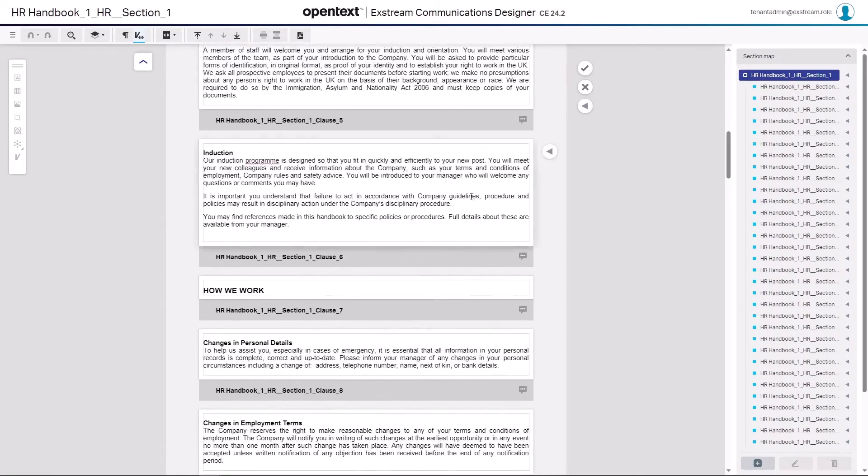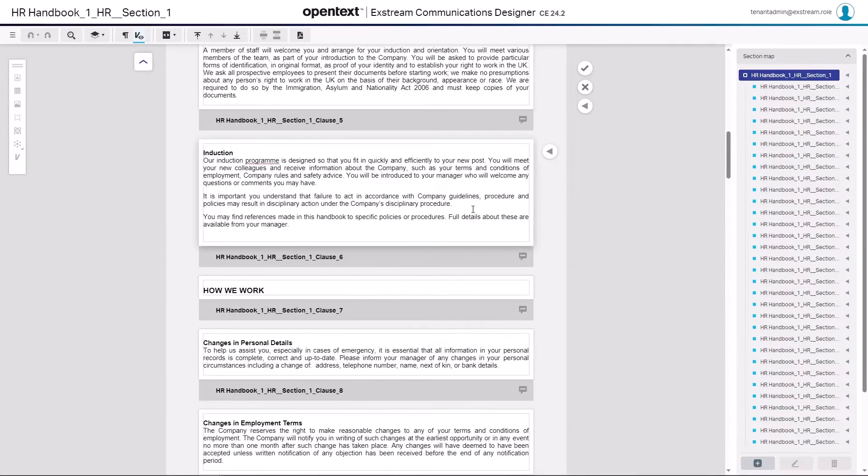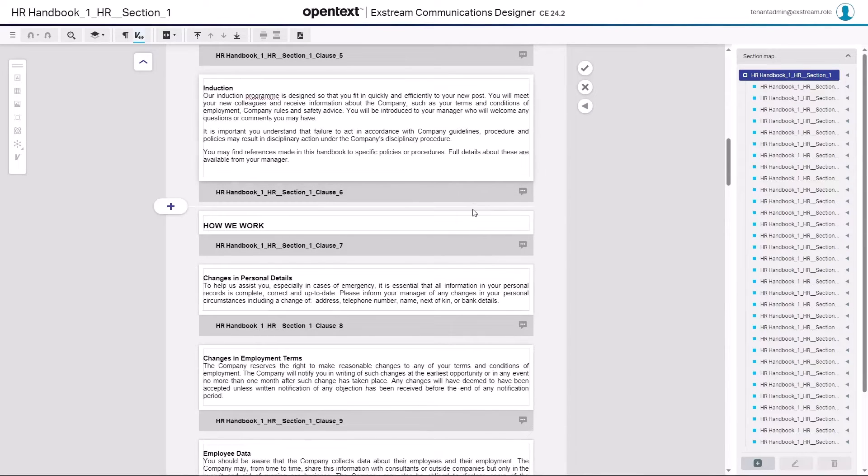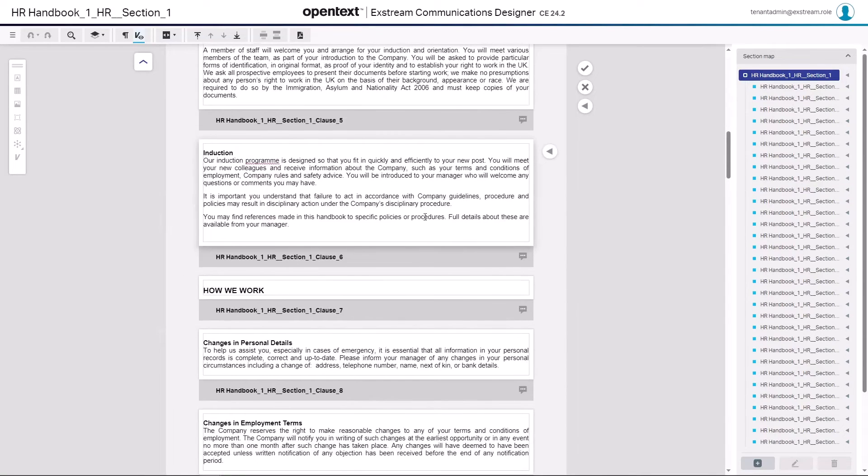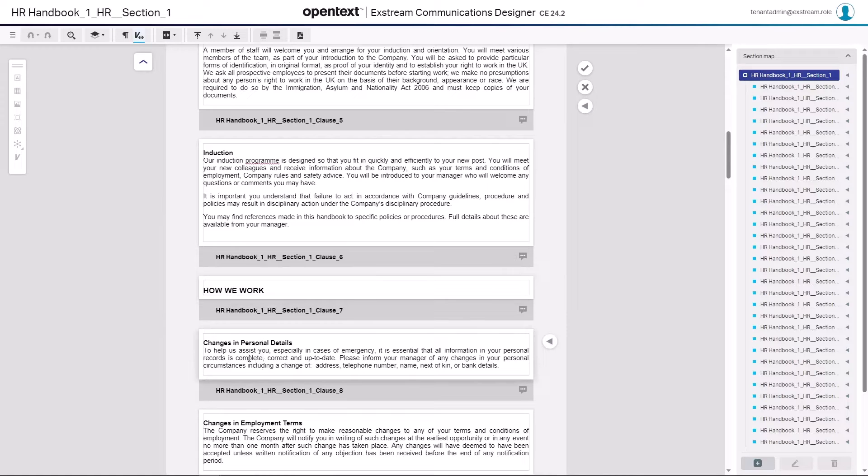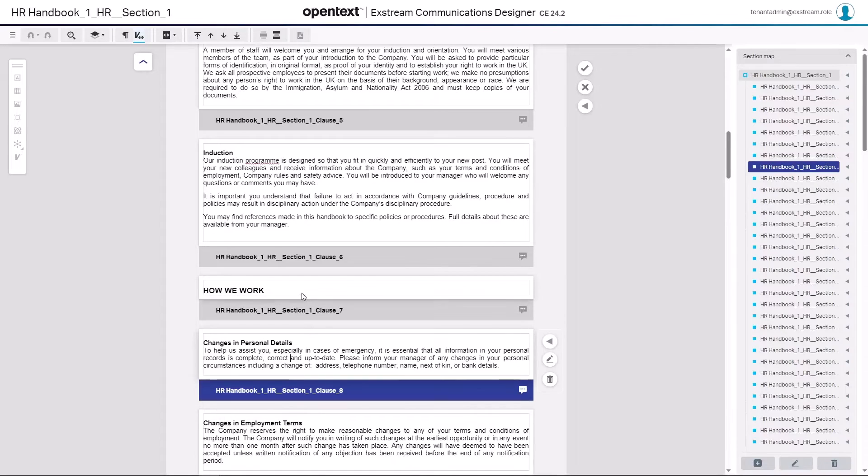Now what you may note or see when you take this approach is there might be something that it doesn't handle correctly or it may have split somewhere you don't need it to do. We've accounted for that as well. Here's an example perhaps where this header, how we work, you may want it to actually become part of the section below.